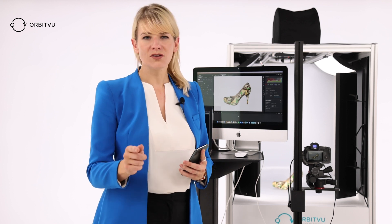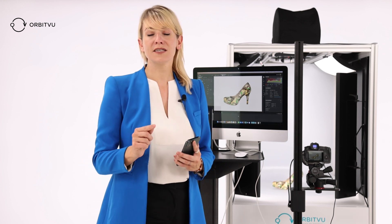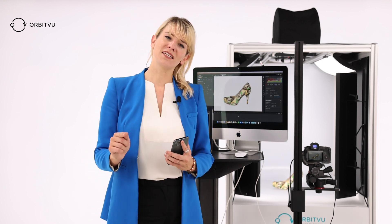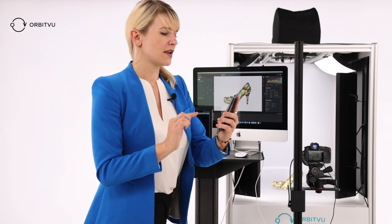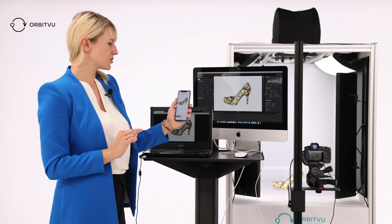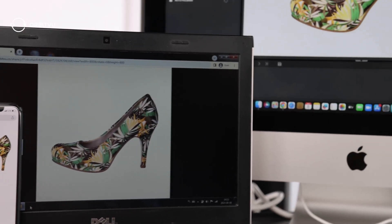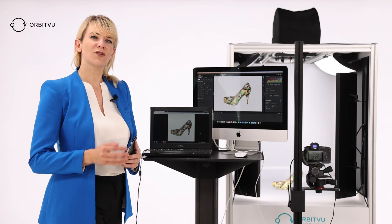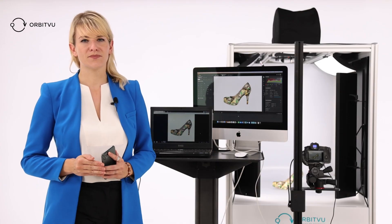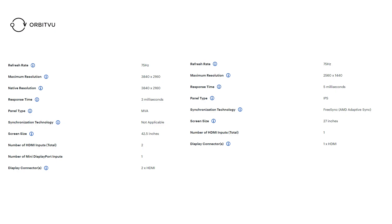It may happen that after setting the white balance you notice that the colors of your product still don't seem right. The reason behind it may be a different display matrix type in your device. Let's take a look at the same picture displayed on three different screens — you can already see that the colors look different because of the different display matrix type.